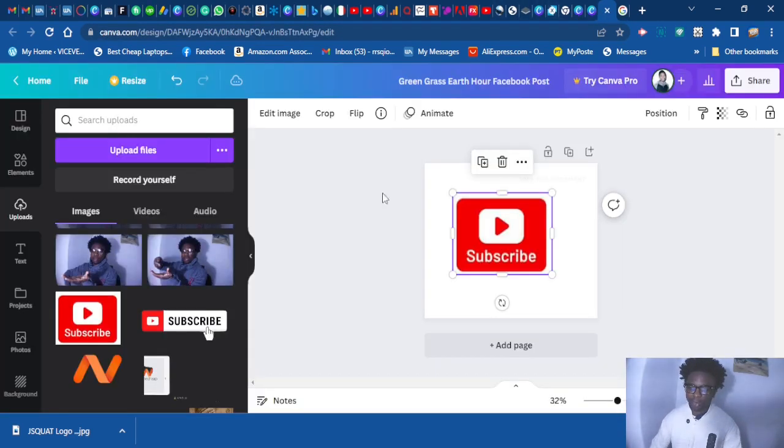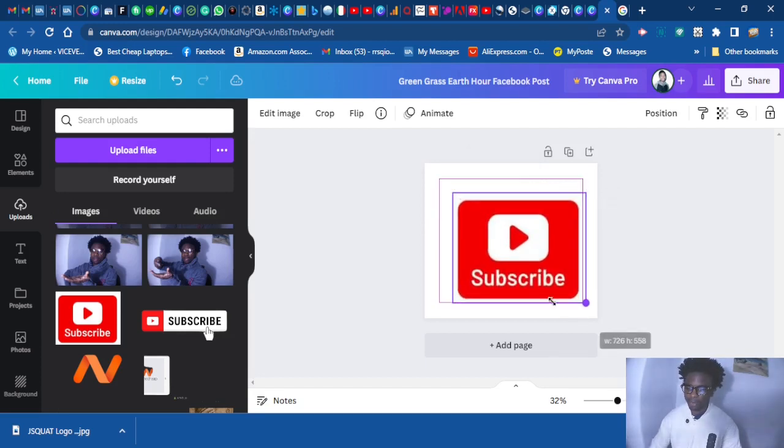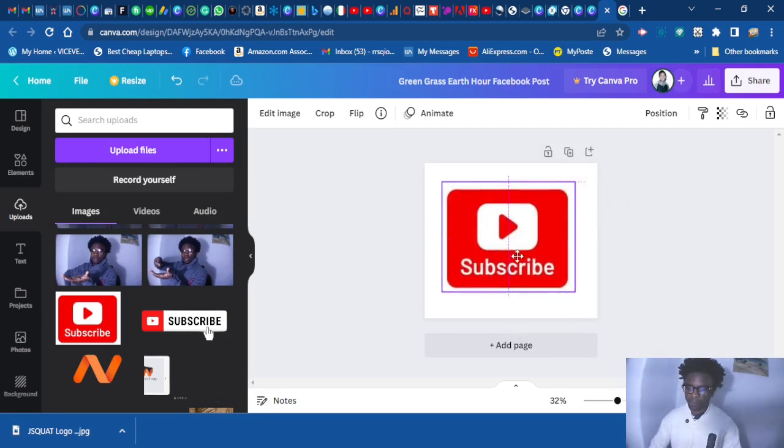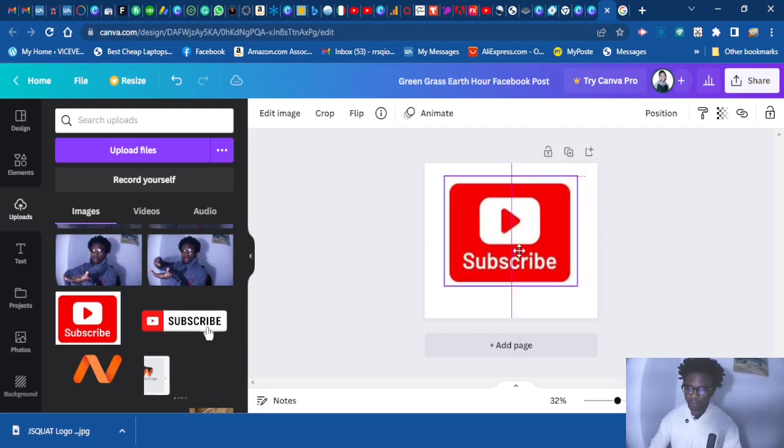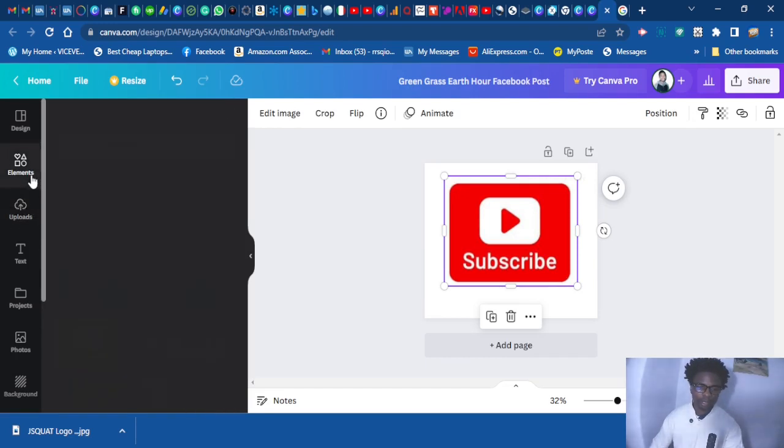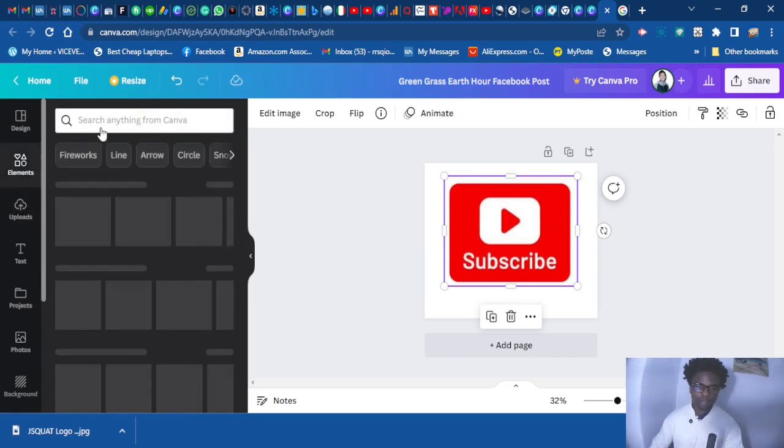So let's go and customize our logo, our watermark. Then you can add elements.